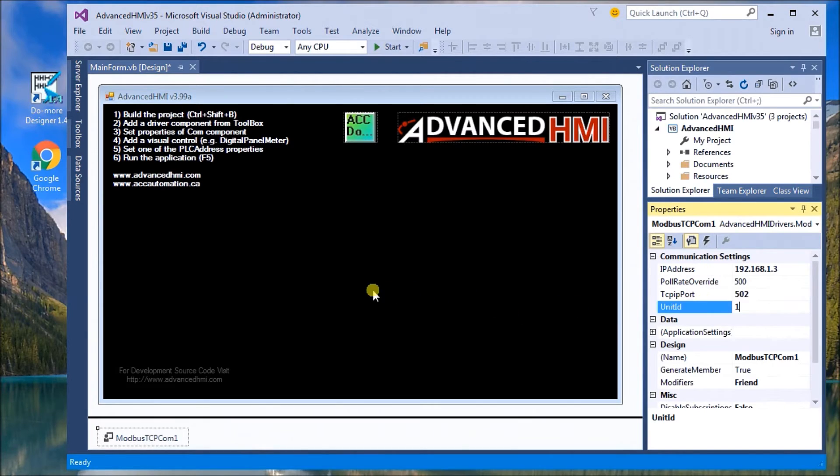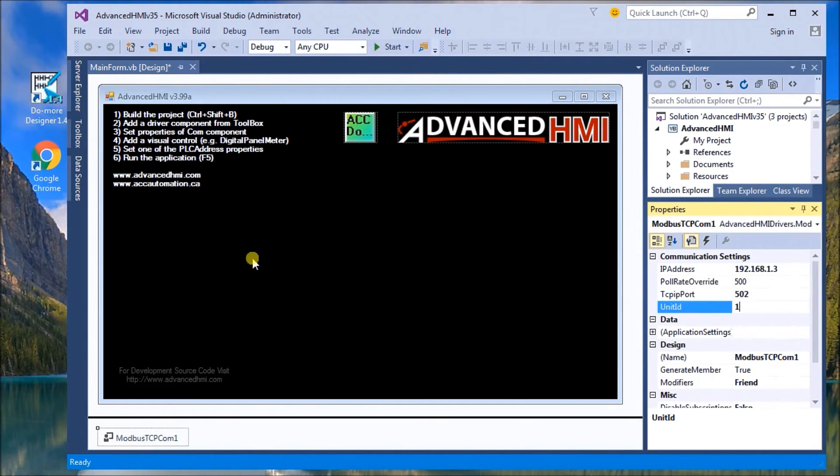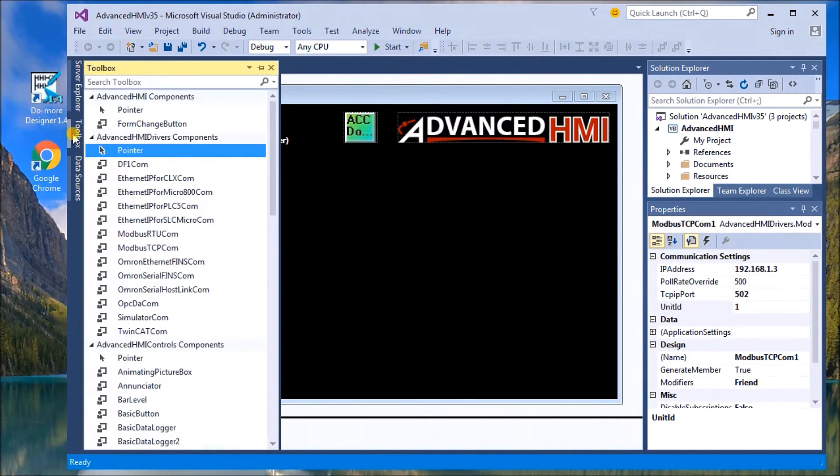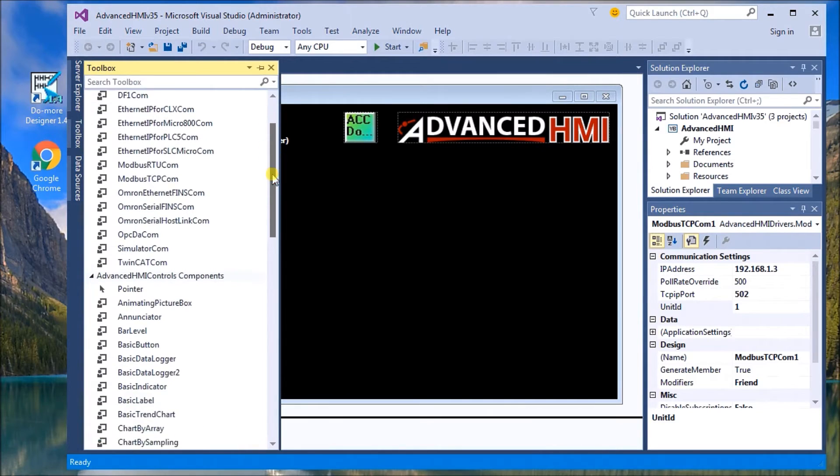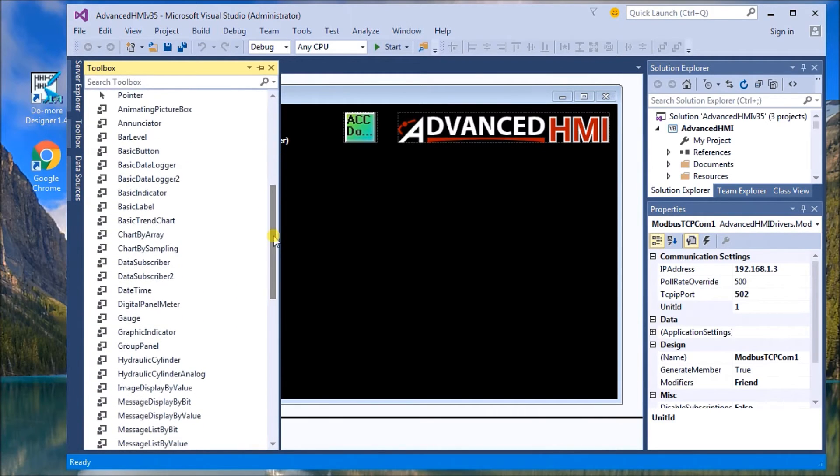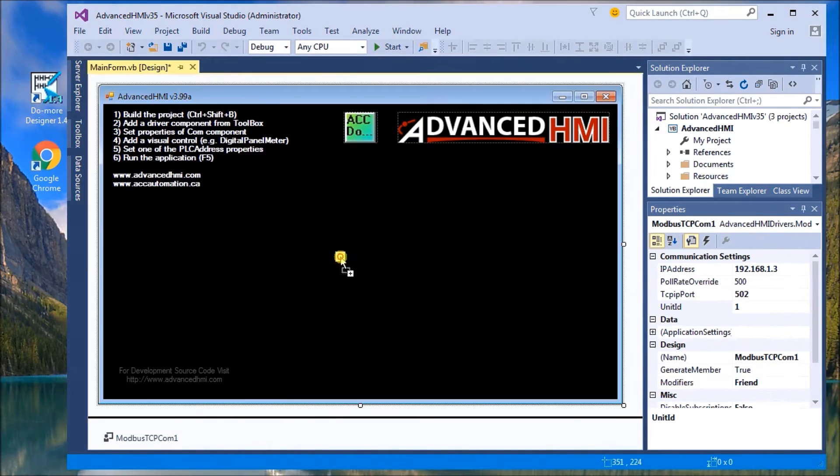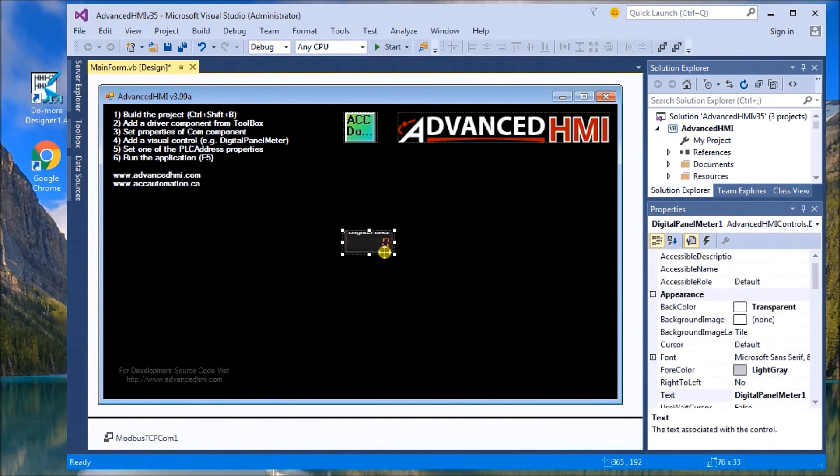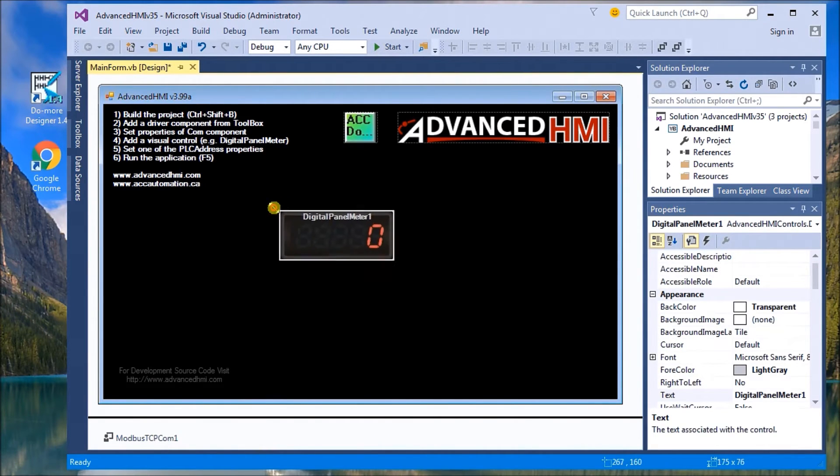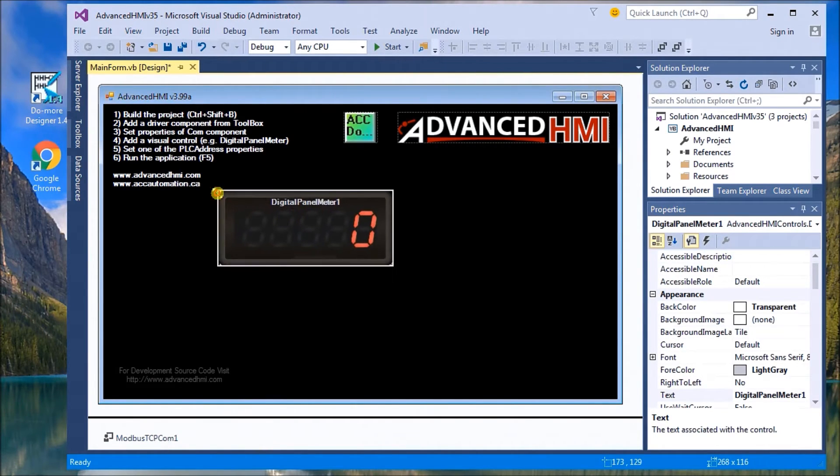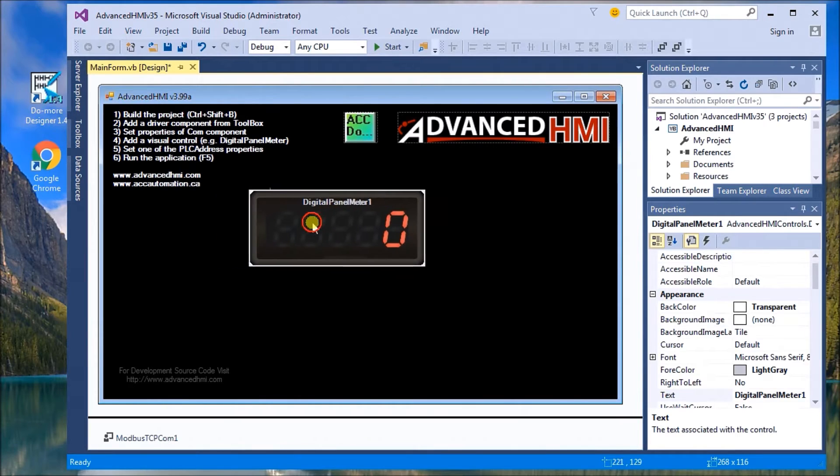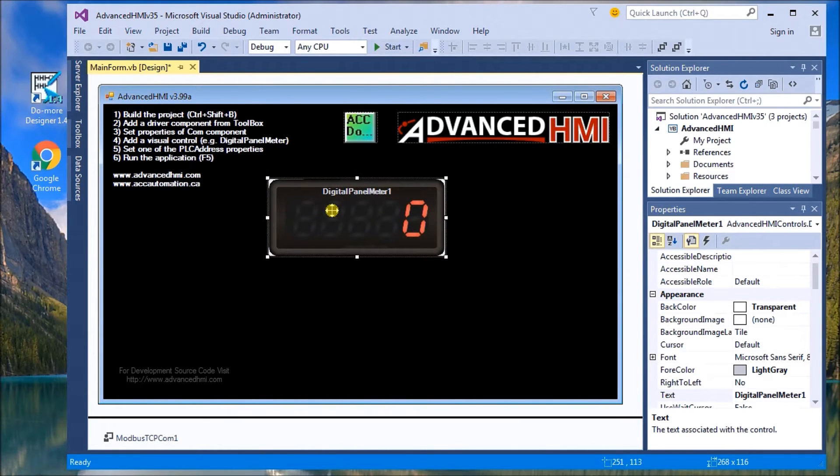When we go to the PLC program, I'll show you where I got those values from. The next part is we add a visual control. So we're going to add, under the toolbox again, digital panel meter, and once again we'll drag that to the desktop, make that a little bigger.